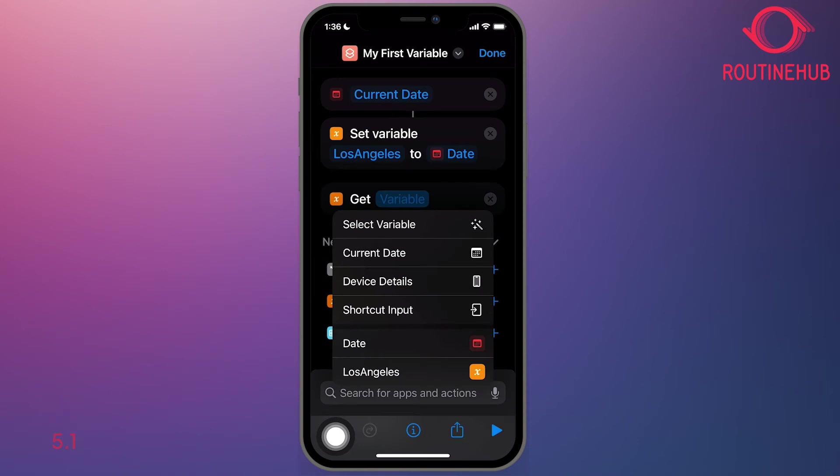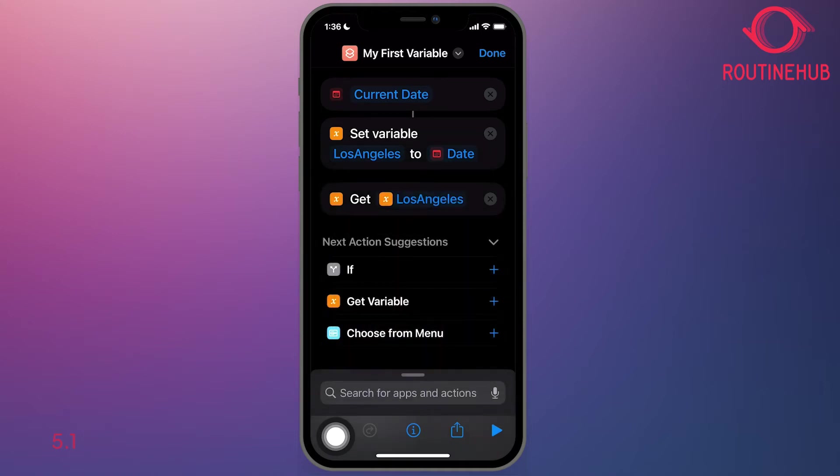And if you notice at the bottom, what Apple shortcuts will do is they'll sometimes even provide you the variable that you had chosen or that you had created.